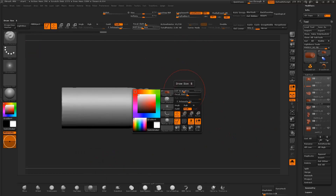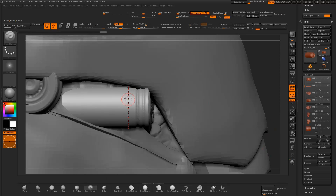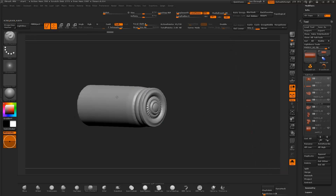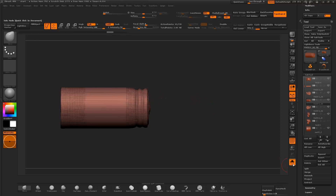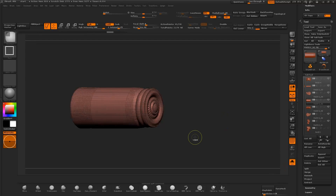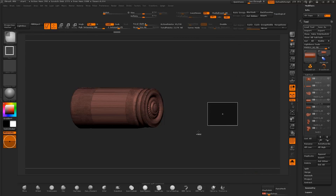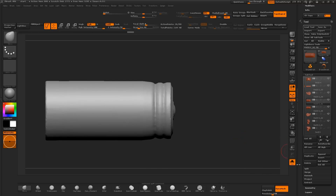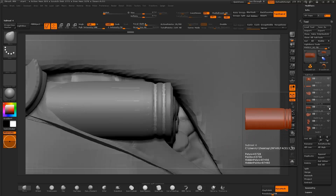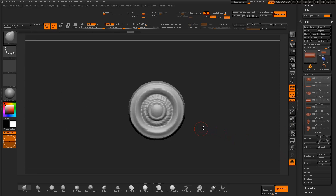I isolate one of the cylinders and activate the radial symmetry function. I split the object and delete the subdivision levels, then Dynamesh the object to remesh the surface. I then divide the object to sculpt with symmetry active on the clay brush.